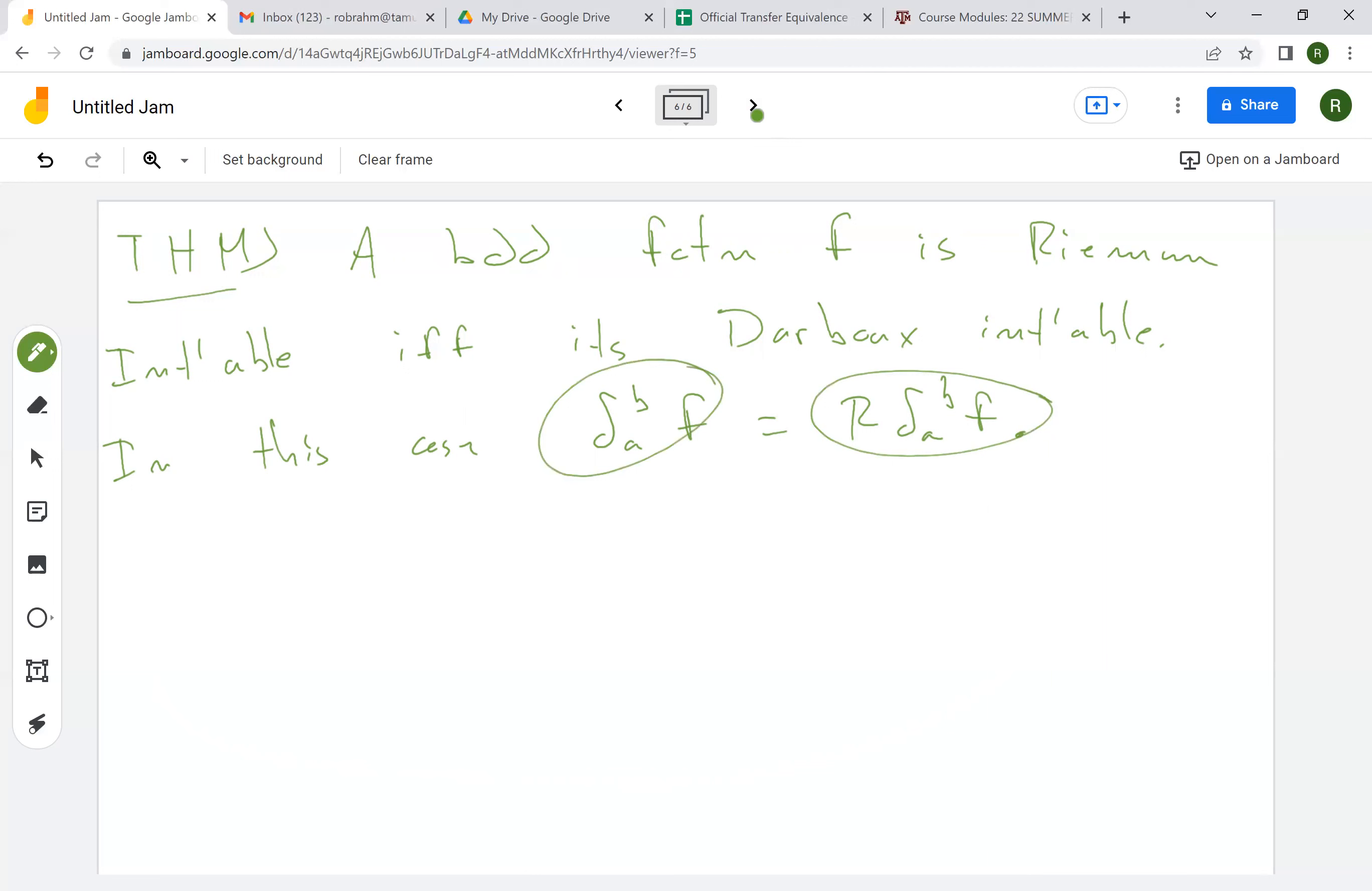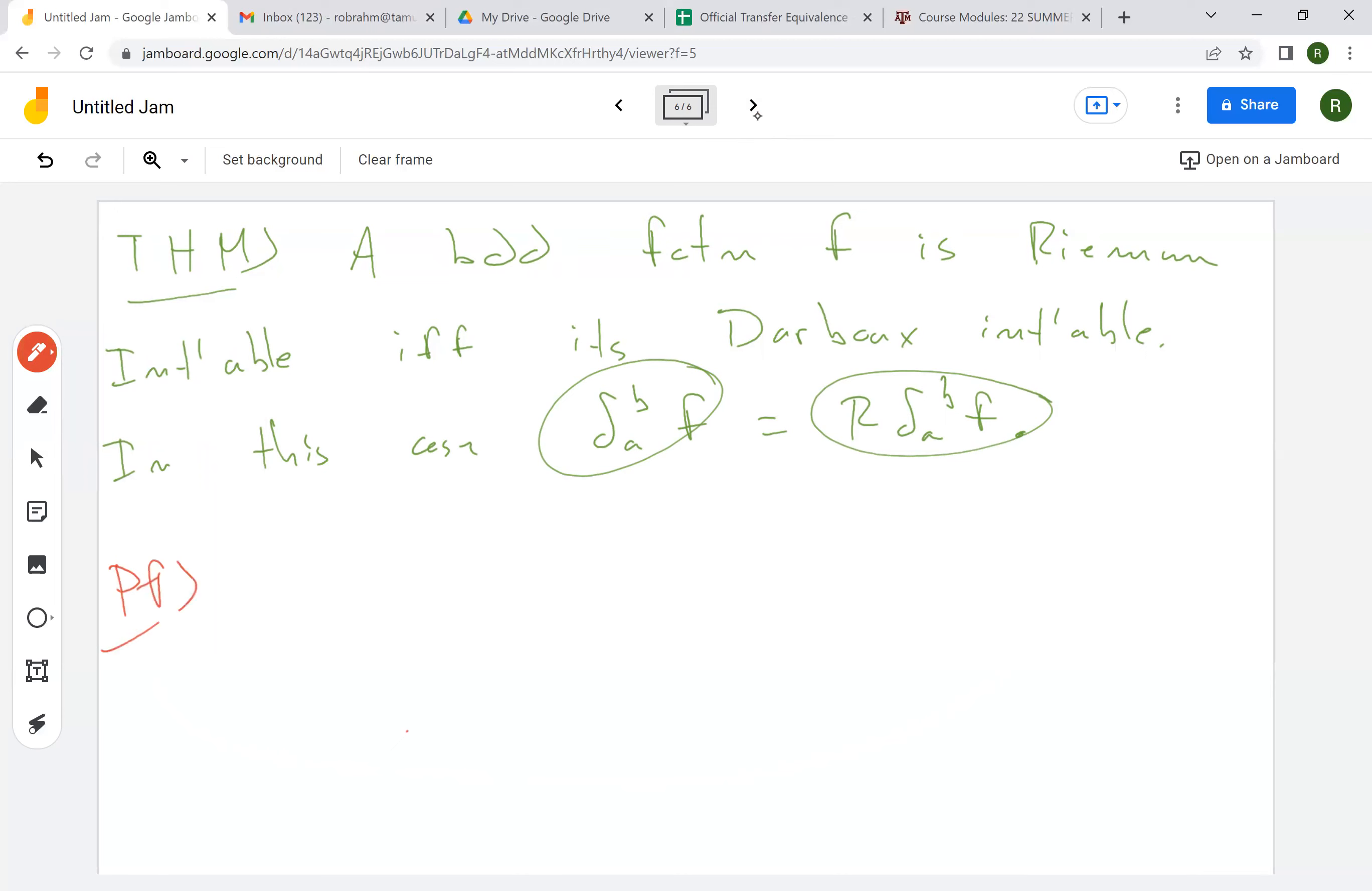And so this shows the notion of Darboux integrability and the notion of Riemann integrability are the same. I'm going to prove this in the next video. Thank you.